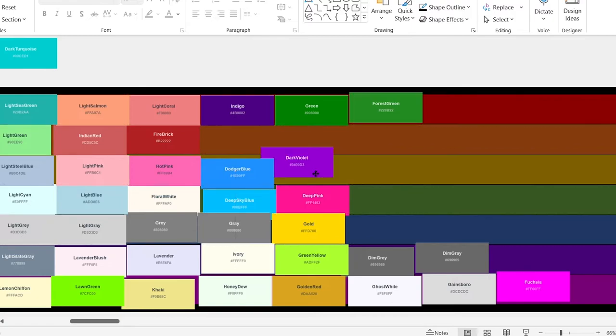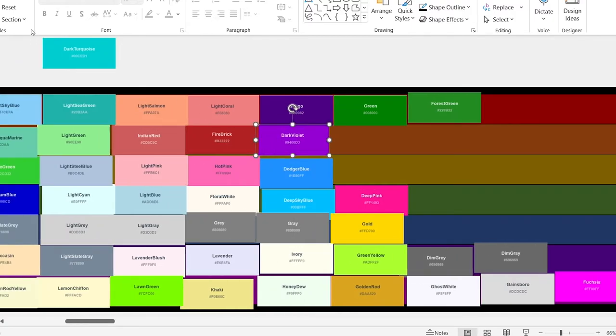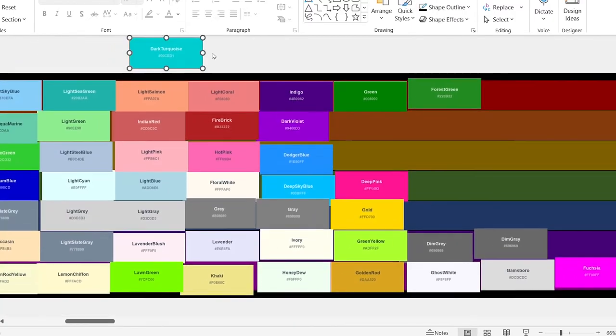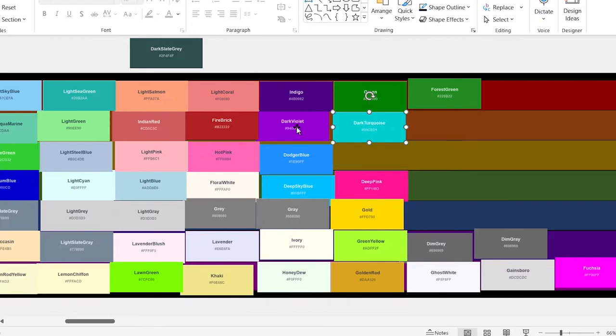Dark violet. Dark turquoise — how is that dark turquoise? That's like light turquoise.